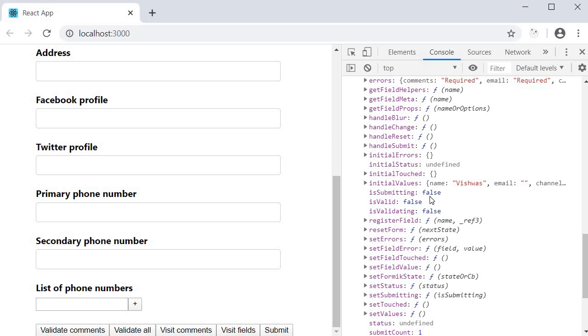So when you click on submit, Formik will automatically set isSubmitting to true. That would disable the submit button. Once the validation completes, if at all there were errors, Formik will automatically set isSubmitting to false and that is the reason the submit button is enabled again.